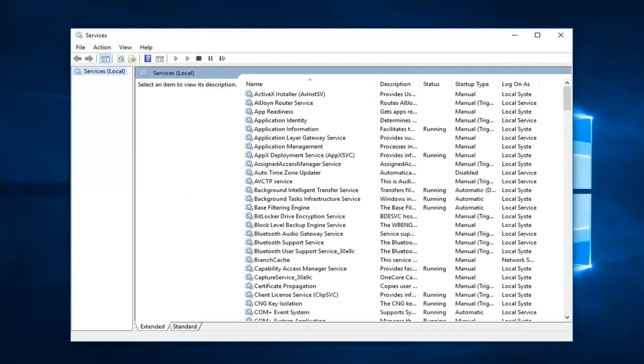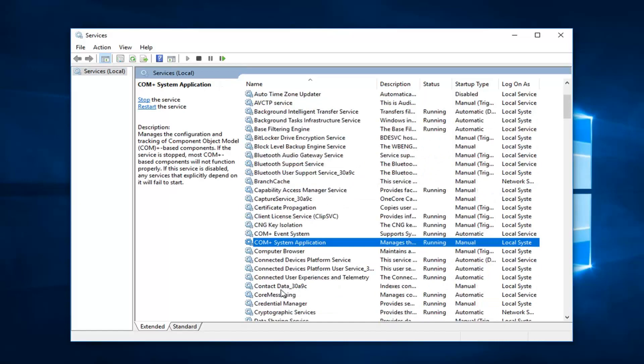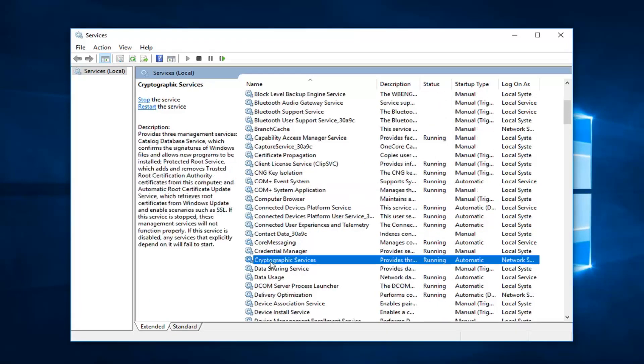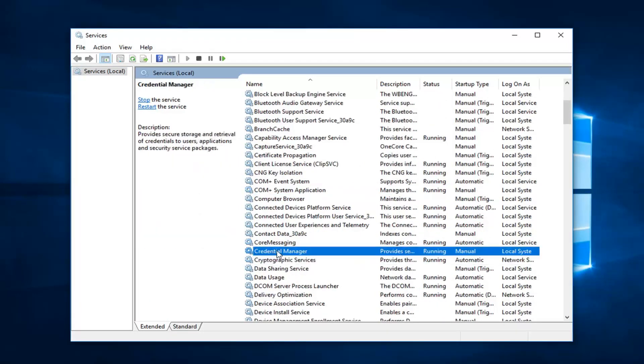Now you want to go down to the credential manager service. Right here, double click on it.